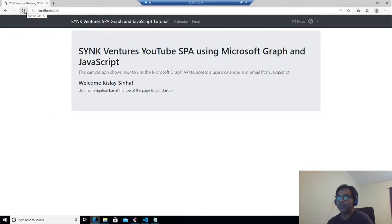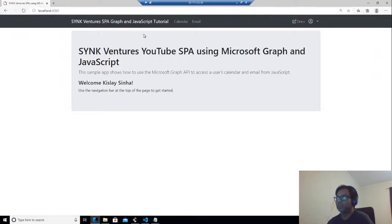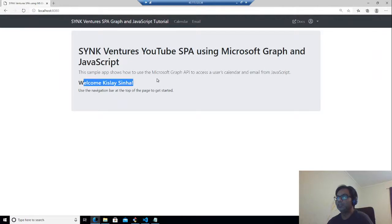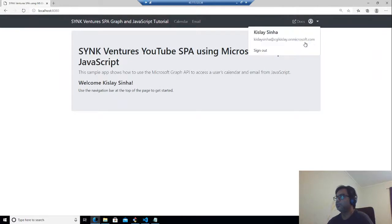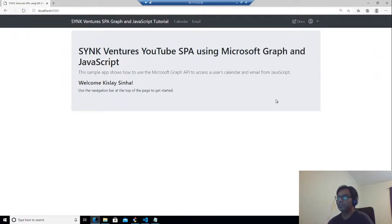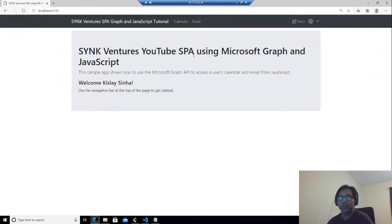I'll talk about prerequisites before. If I go to this, this is a single page application and you can see it says welcome Kisle Sina. I am already logged in. If you're doing it for the first time, it will ask you to log in and authorize the permissions, which I will show you later.